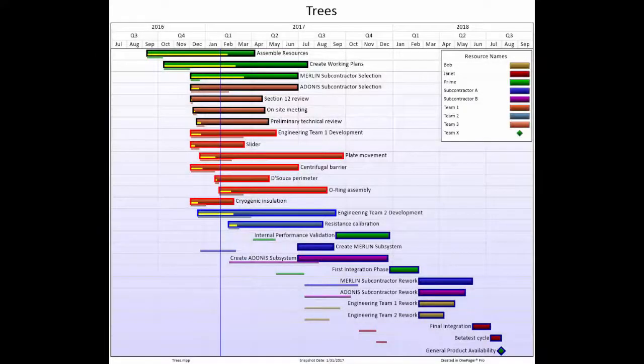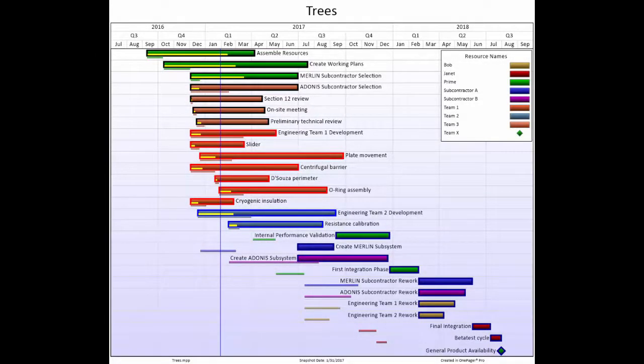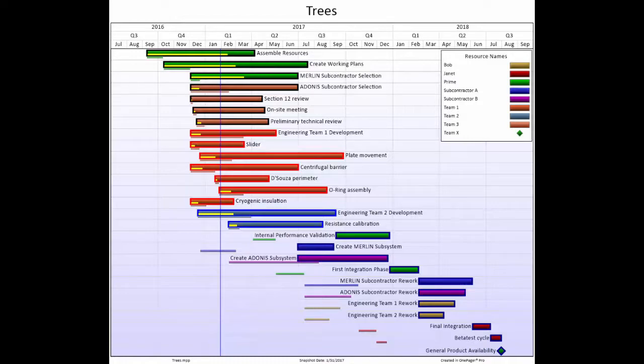If your readers have to take the time to learn how to read the chart before they can actually absorb the information and then have to somehow pick apart all the little pieces to digest it, you've done them a disservice as the communicator.